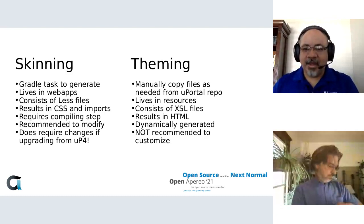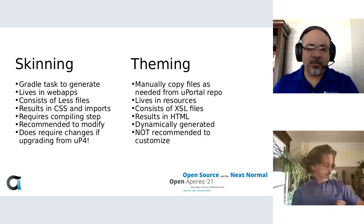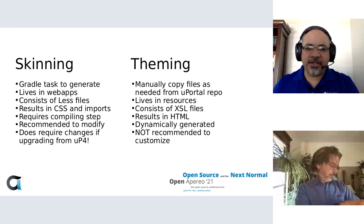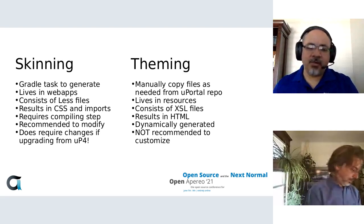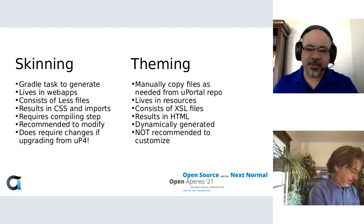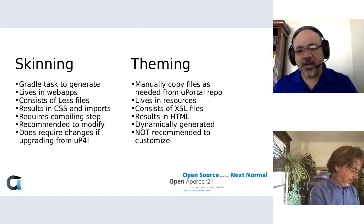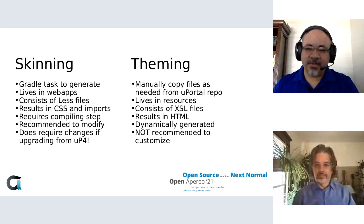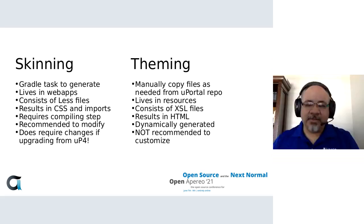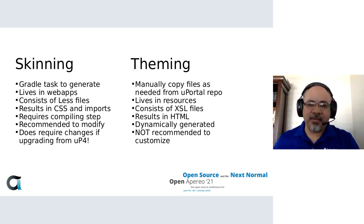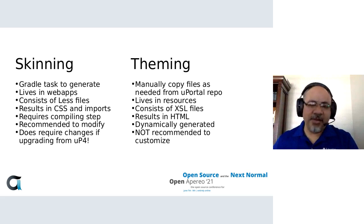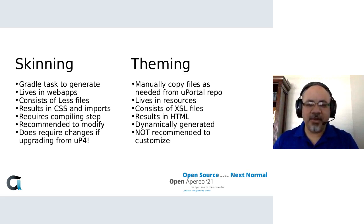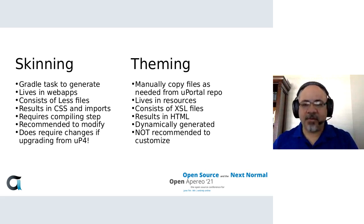Around theming, we don't really recommend making changes there. If you need to, you would copy those manually from the uPortal repo into the uPortal overlays resources directory in the appropriate location. It's XSL that gets converted into HTML, and it's dynamically generated. So these are files that get copied over into the webapps, and when uPortal starts up, it loads these files and that's how it generates the pages. So we really frown on that. If you need changes, it might be a good idea to talk to the community and see if we can't do a community change or make it flexible and configurable rather than having custom XSL.